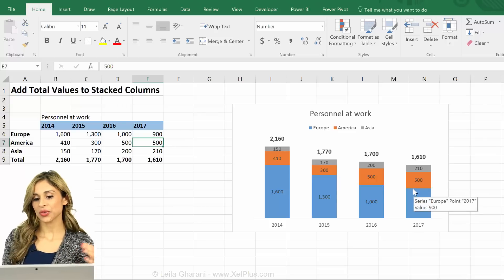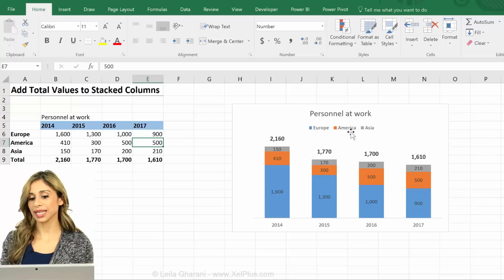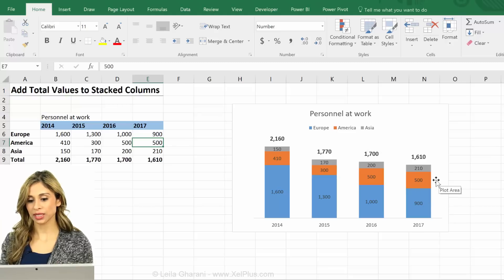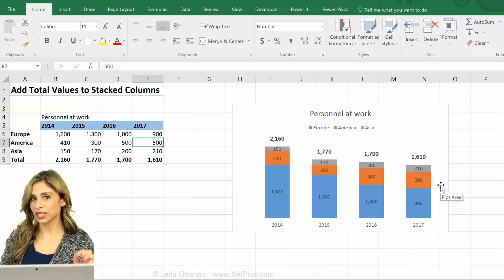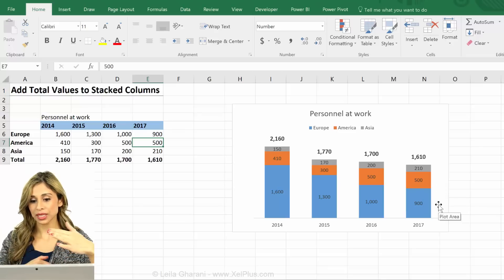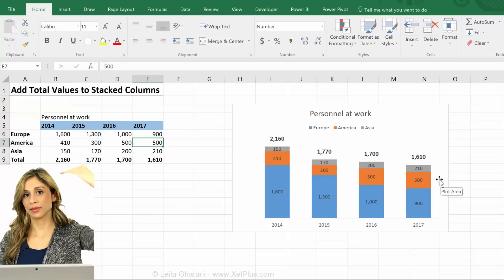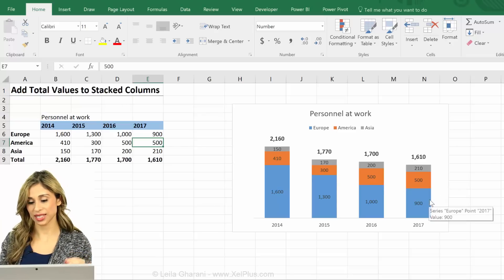In the next lecture I'm going to show you how you can bring the legends into your chart — instead of having them like this, to have Europe sitting right here, America sitting here, and Asia sitting there — and we're going to do this in a dynamic way so that if America gets bigger, our label automatically moves with it, because we don't want to just bring in text boxes.